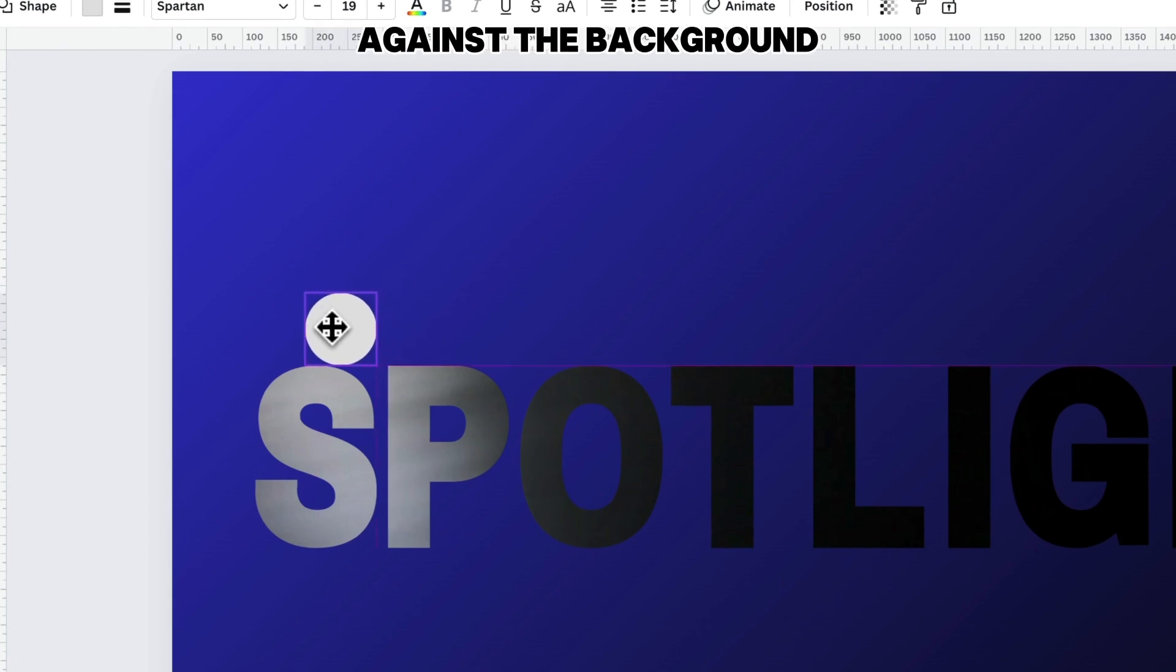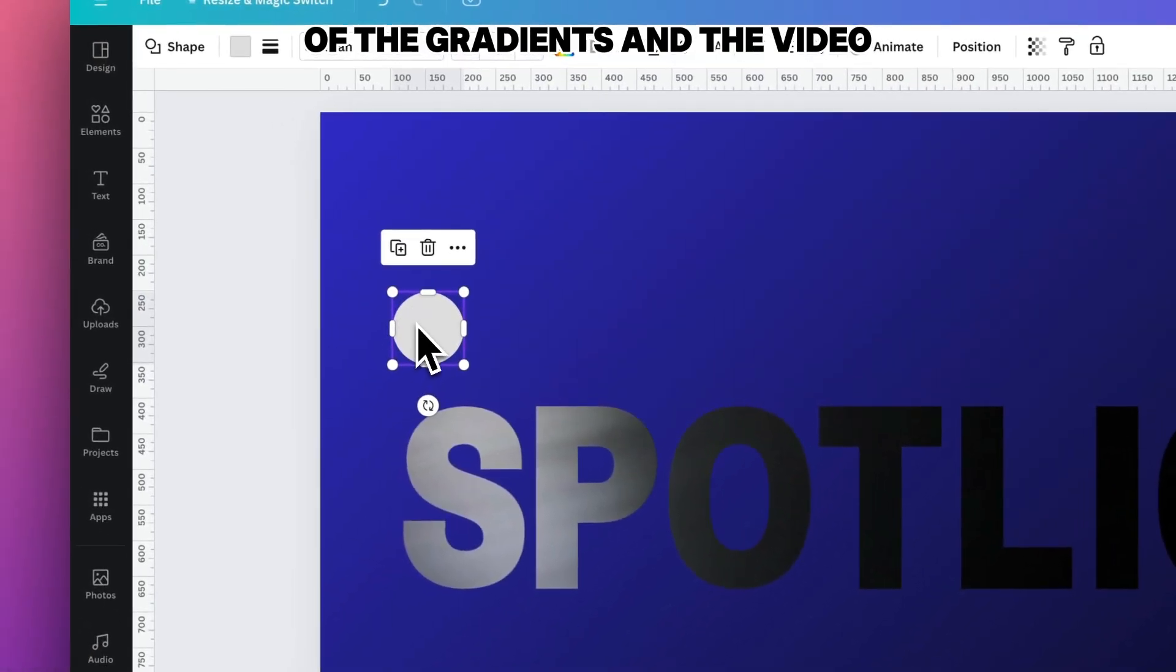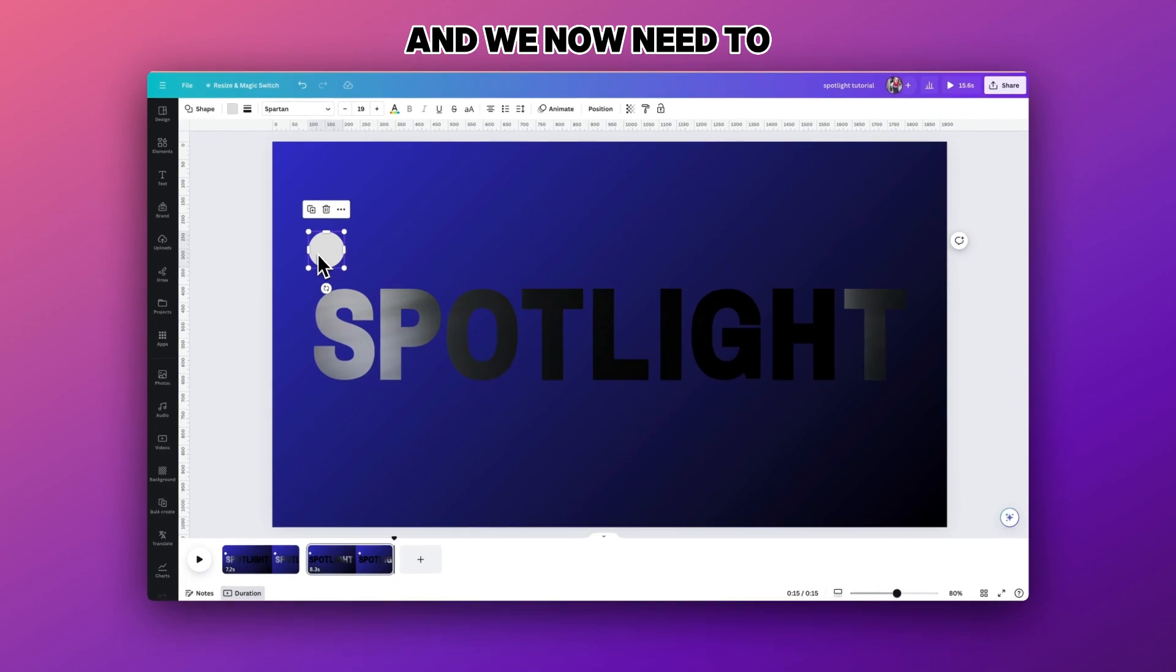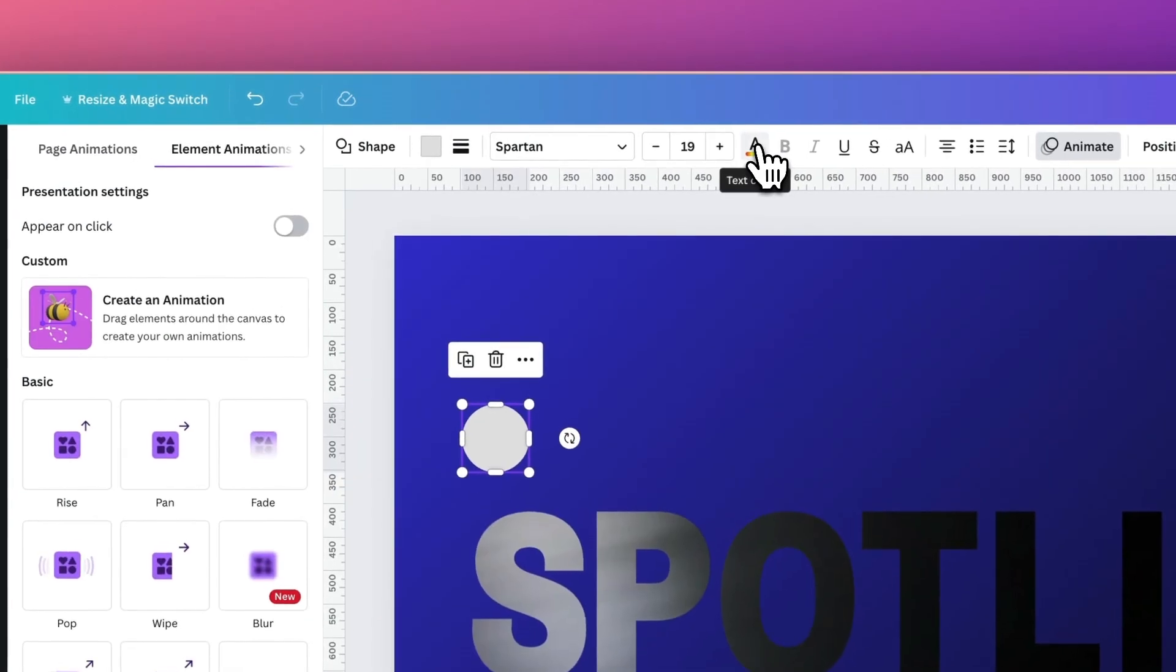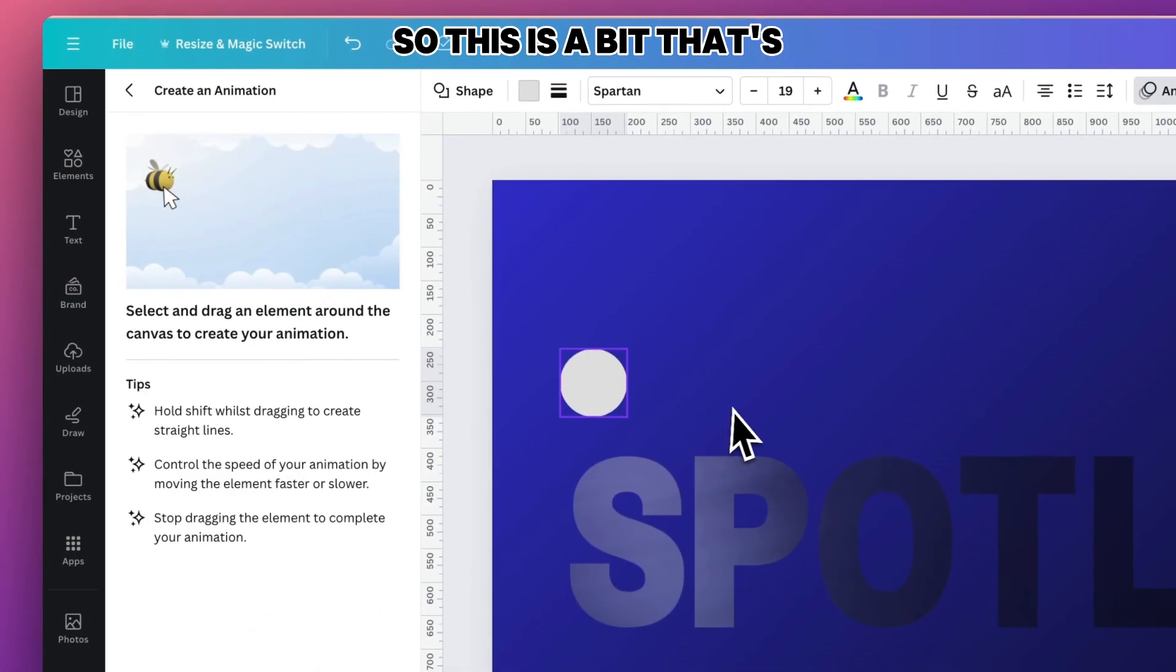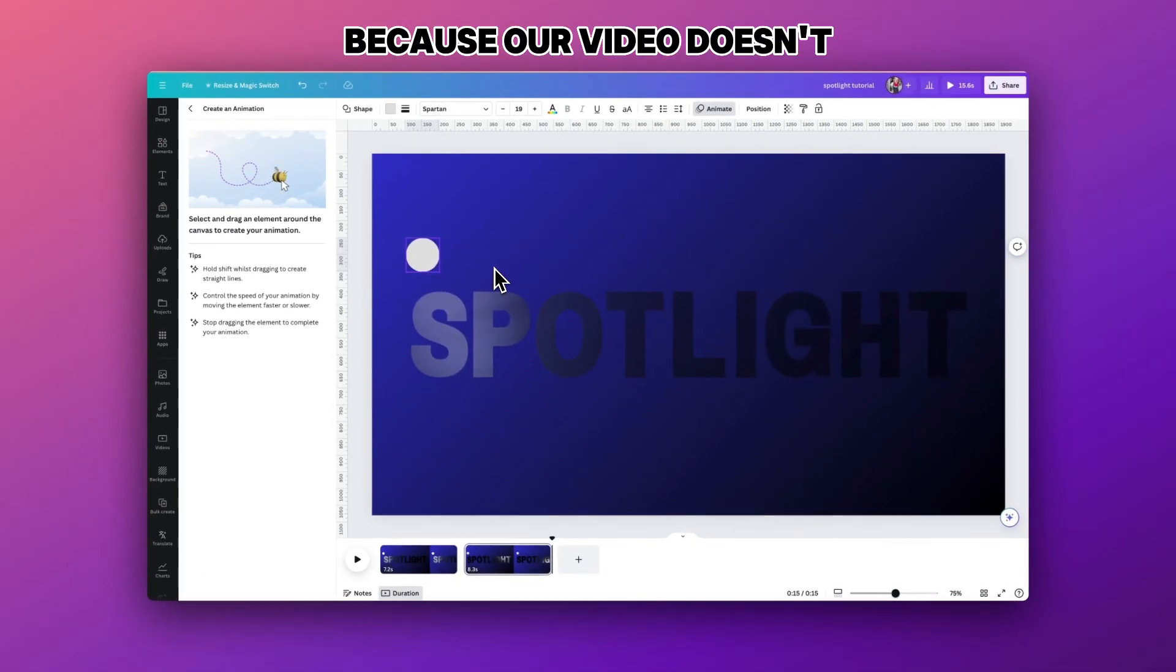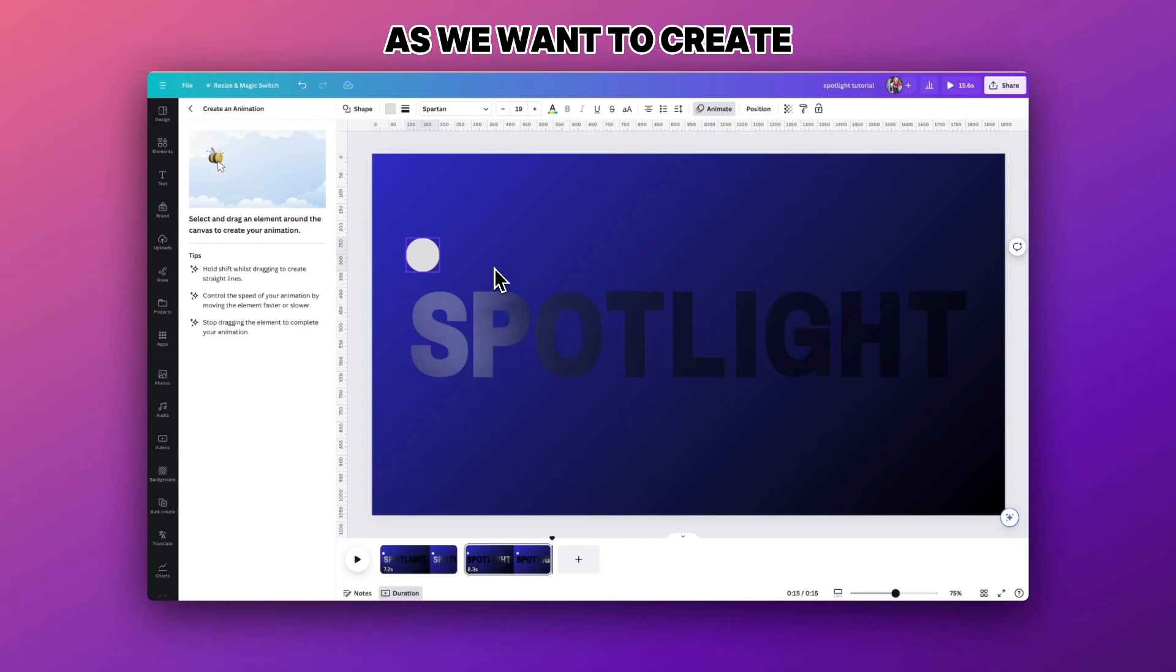We now need to go into animate and create an animation. Now this is a bit that's going to be a little fiddly because our video doesn't play at the same time as we want to create the animation effect.